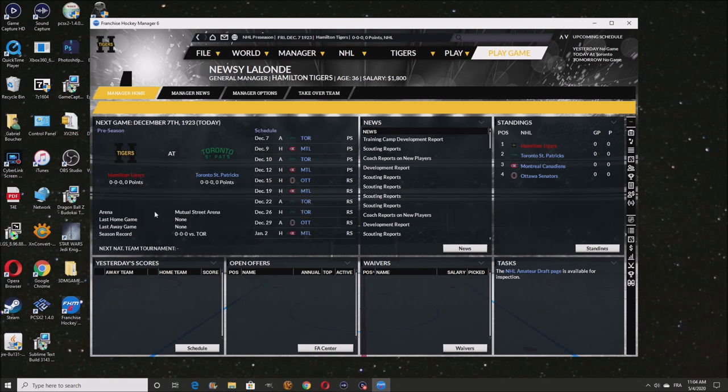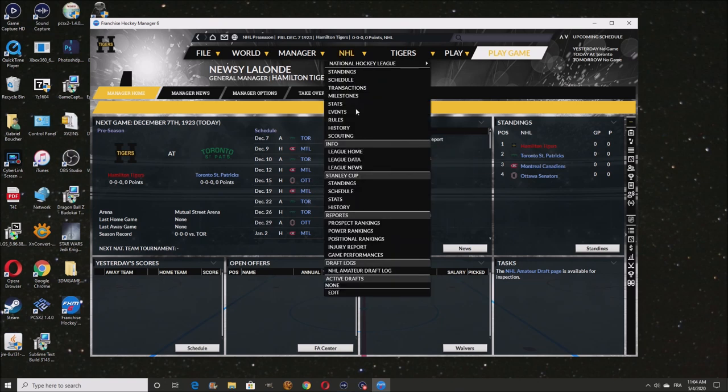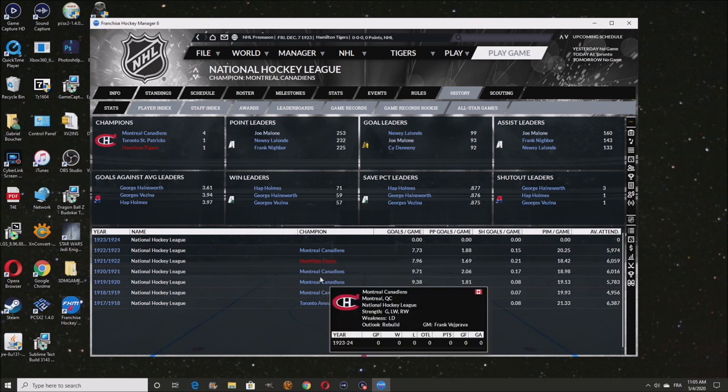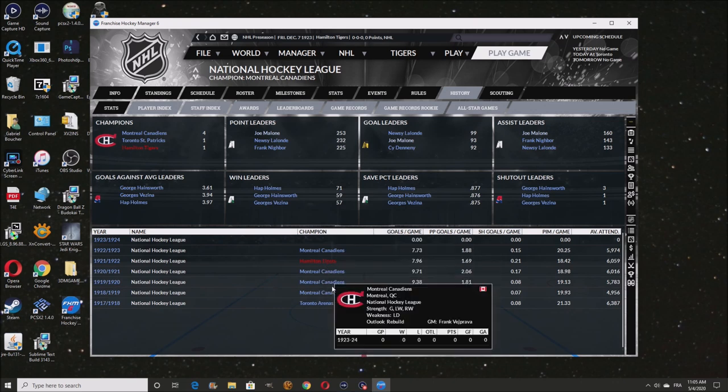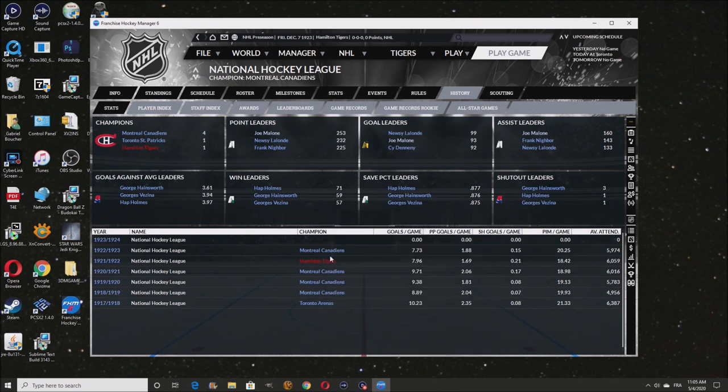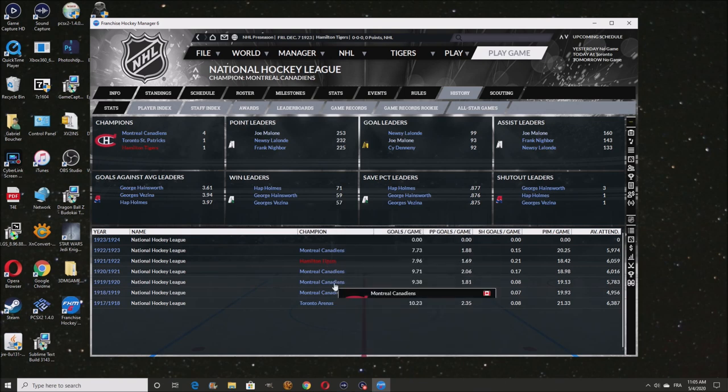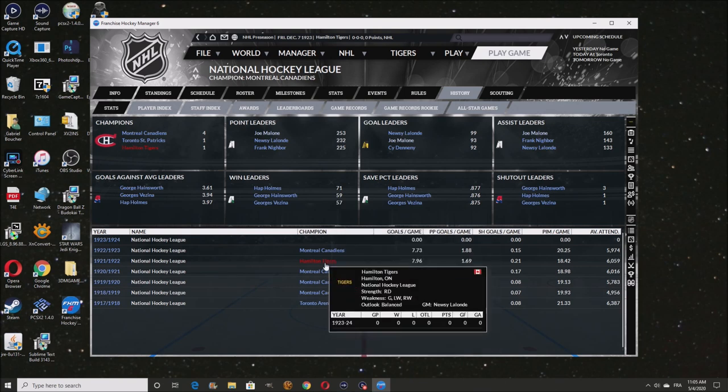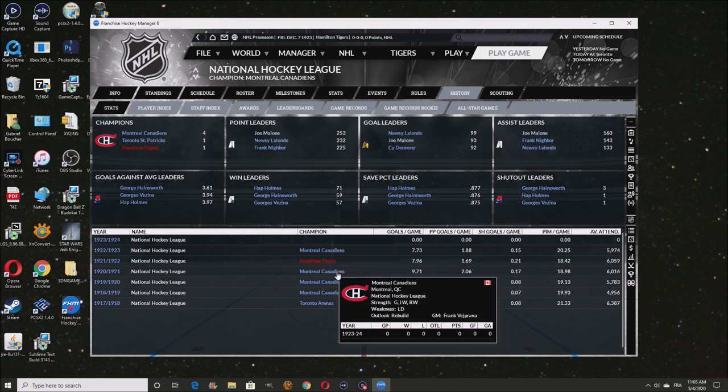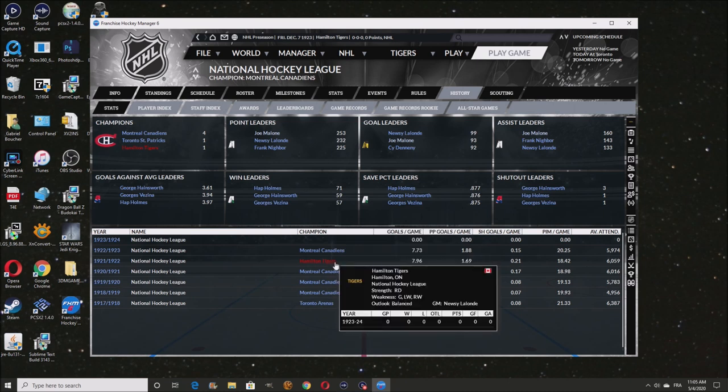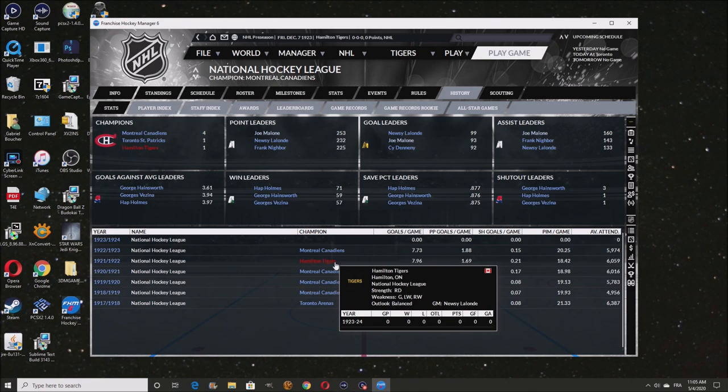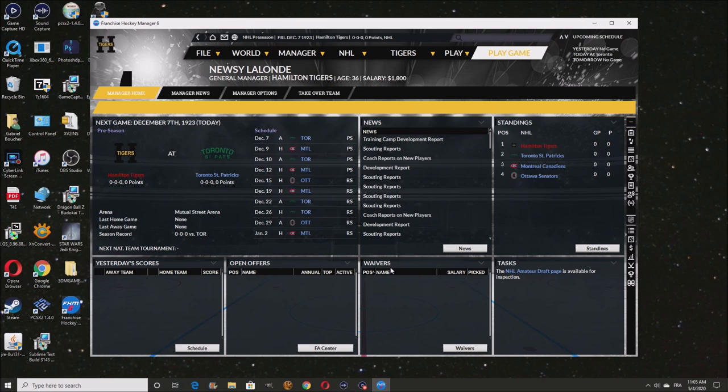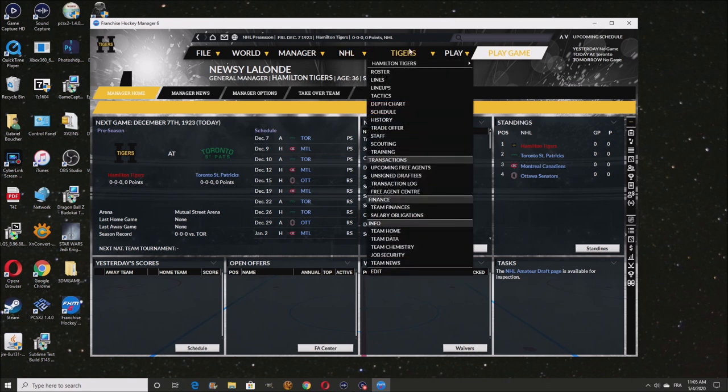We are with the Hamilton Tigers on our third year, about to begin as the GM for this team. We won the cup with them in our first year right here. All these Stanley Cup championships right here, that's four Stanley Cup championships in a row for me as a GM. I won three in a row with Montreal, but then I decided to move on to another team, which is the Hamilton Tigers.